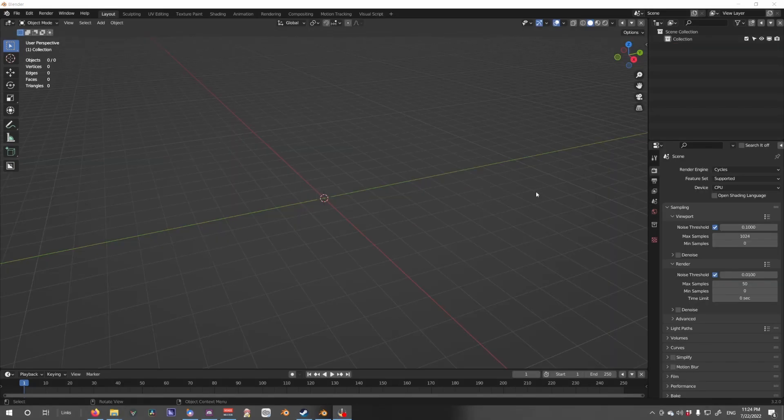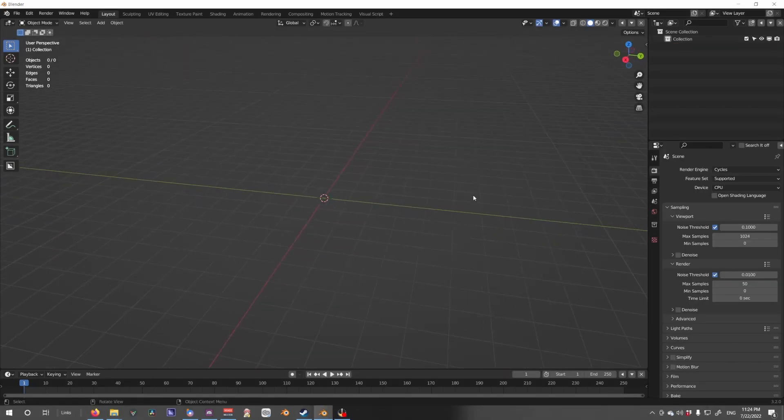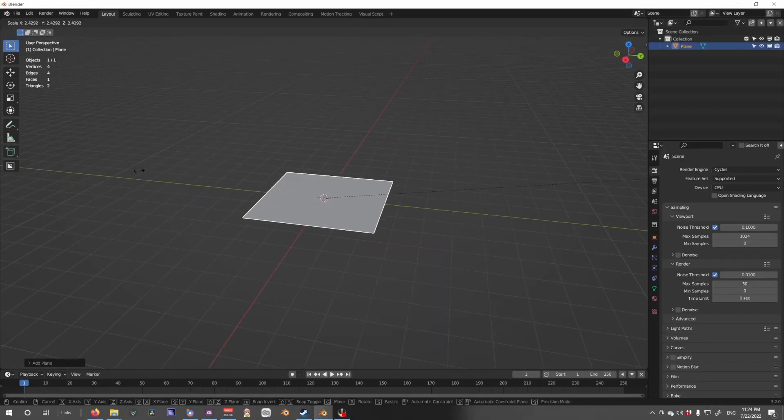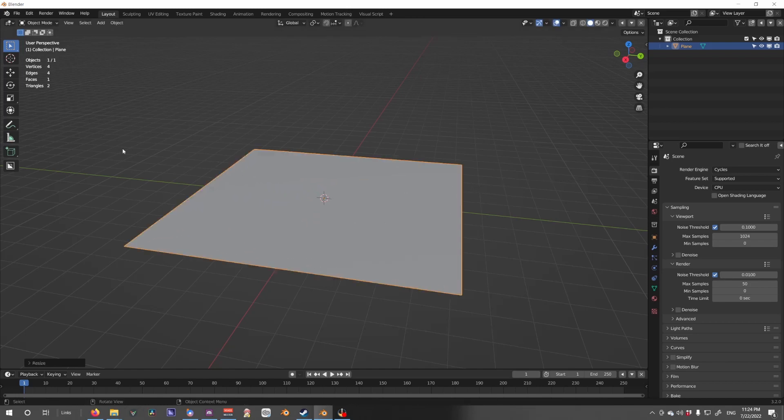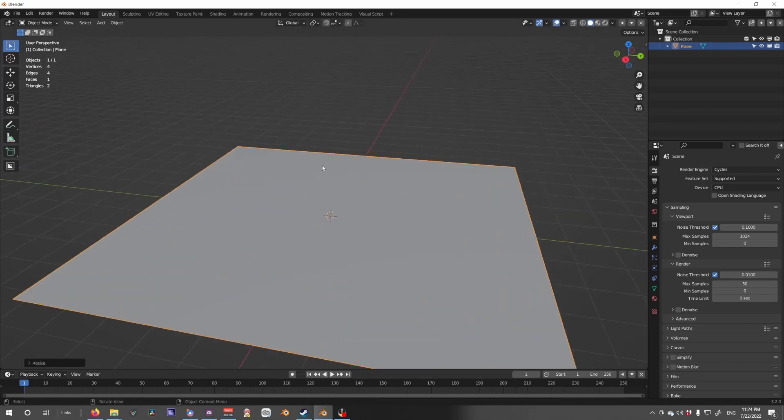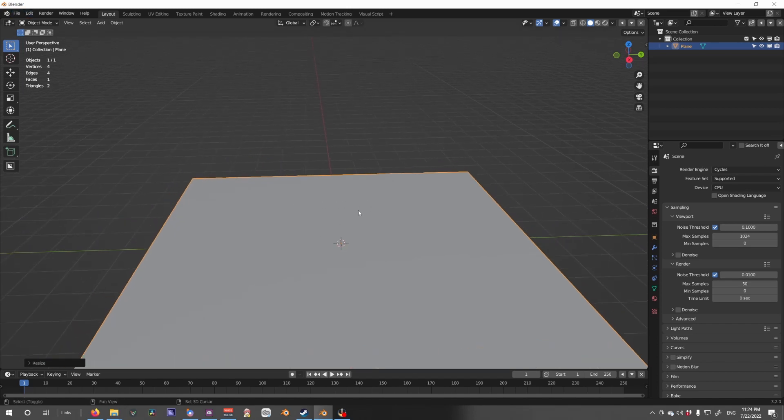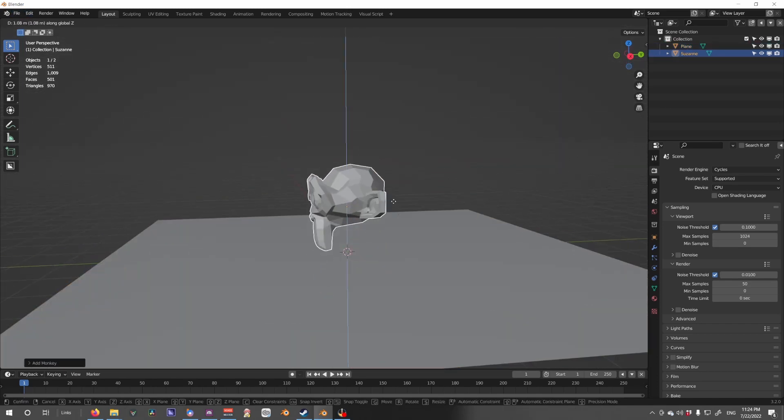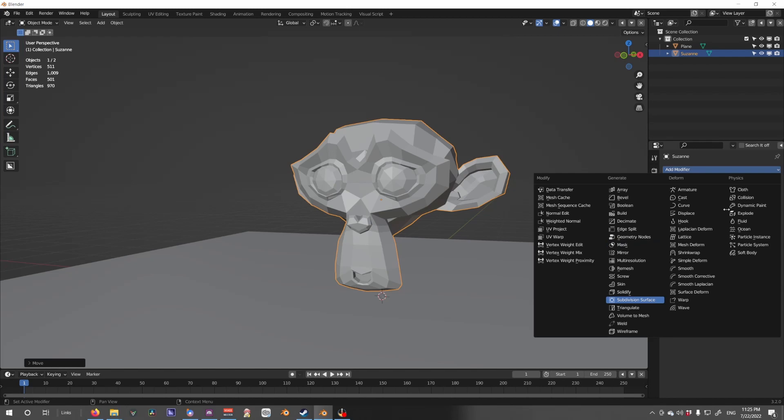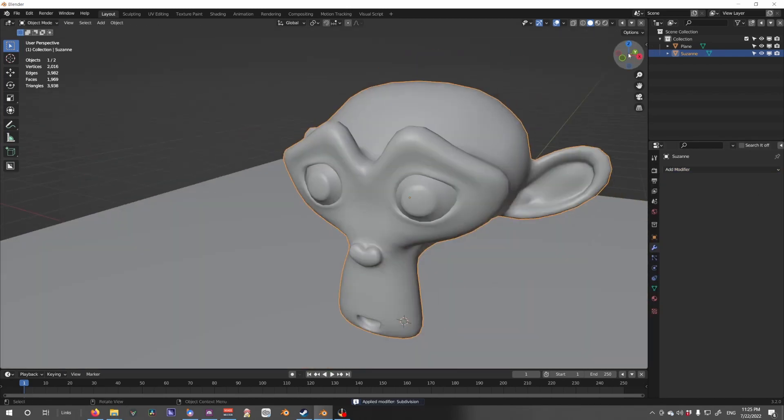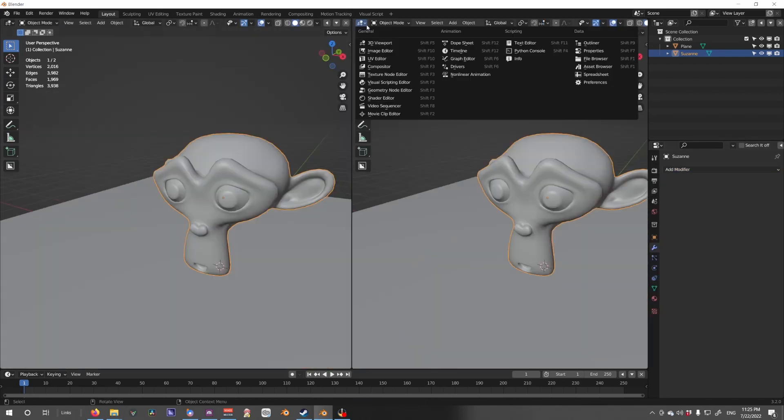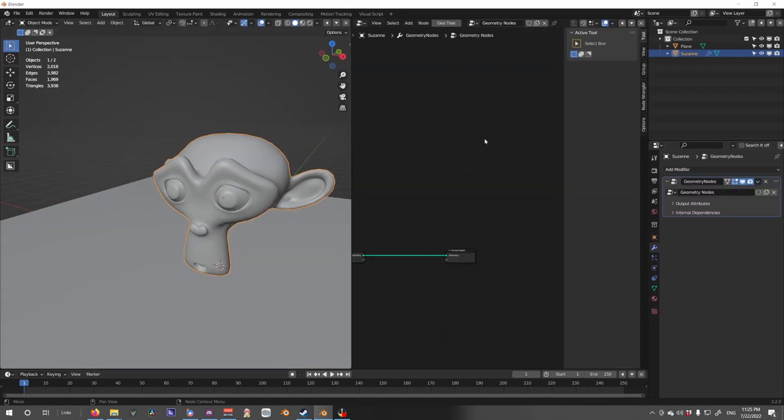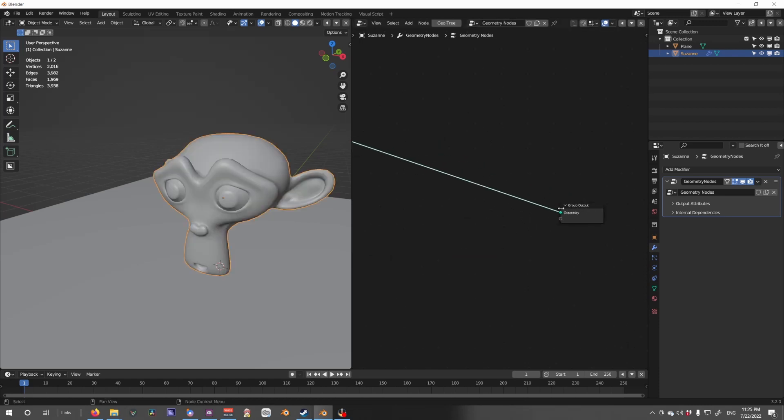Alright, so let's start with a simple scene. I'm gonna quickly just put a plane. I'm not gonna do a complicated scene, I'm just gonna show you the exploded features. Open up geometry nodes, add the new node network.